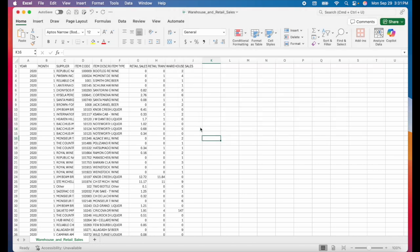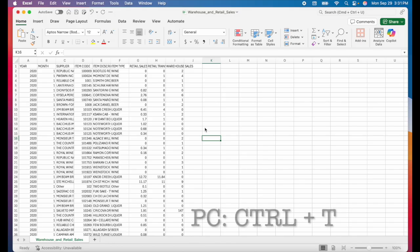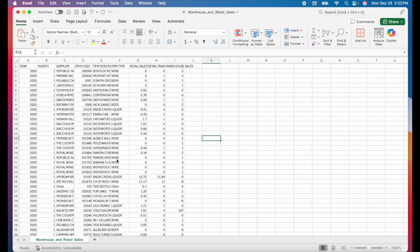The last keyboard shortcut I have for you is command T or control T on a PC. This shortcut is going to turn your data into a table. I've already been referring to this data set as a table because it's set up like a table. We have our column headers in the top row and then we have rows of data underneath. But Excel will actually allow you to set this up as a formal table which makes it easier to work with.